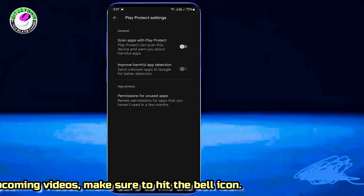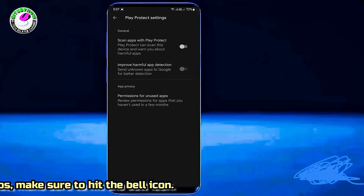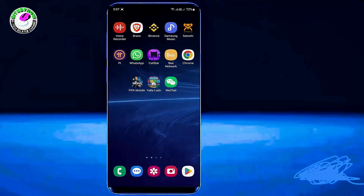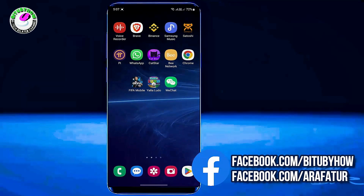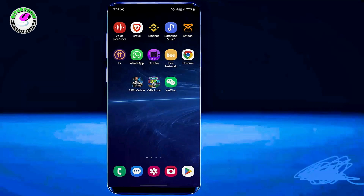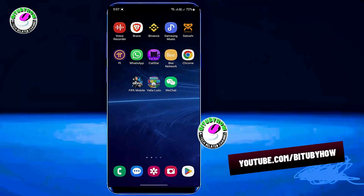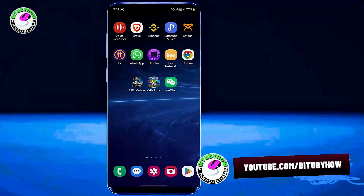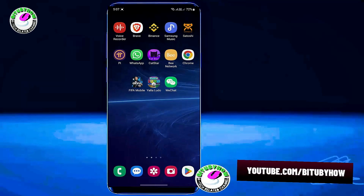After installing your application you should turn on both of them. Also make sure that the app you are installing is safe for your device. Now try to install your desired application and check if it is installing or not. If it is still not installing, go ahead with the next method.